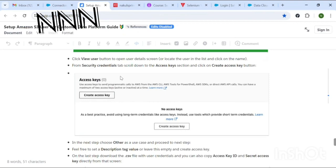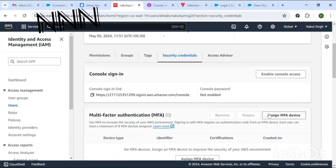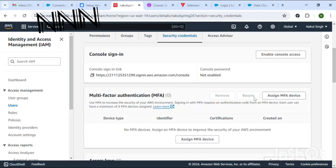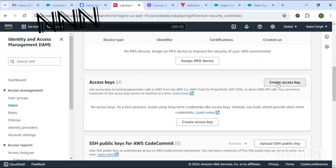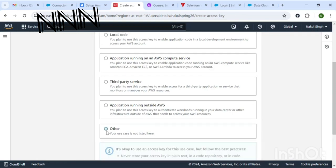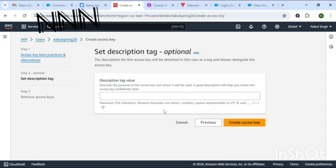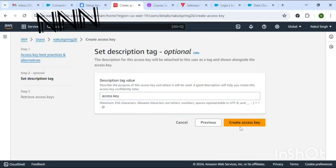Next step is to create an access key. At any external platform where you would be integrating or connecting your AWS, it will ask for these access keys. Provide a description tag — any name you can give — and click Create Access Key.